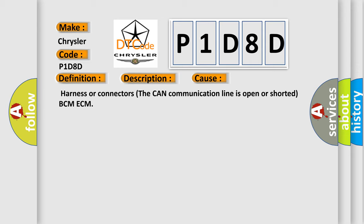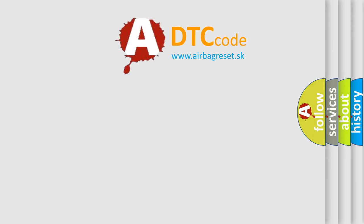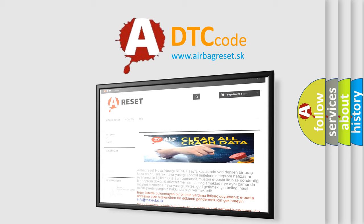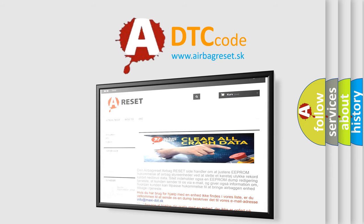The Airbag Reset website aims to provide information in 52 languages. Thank you for your attention and stay tuned for the next video.